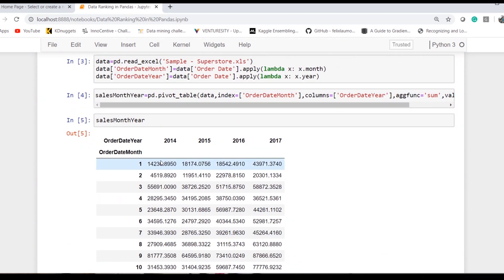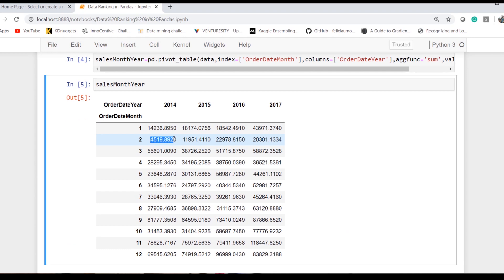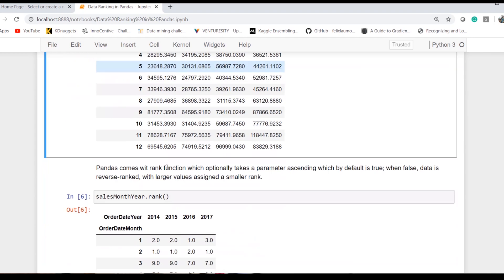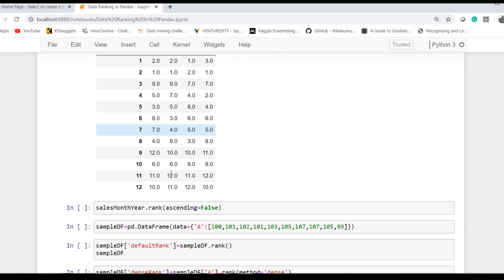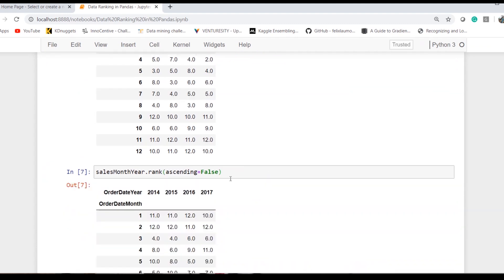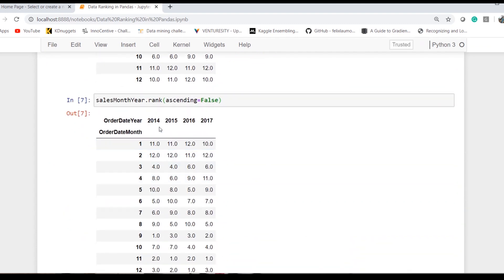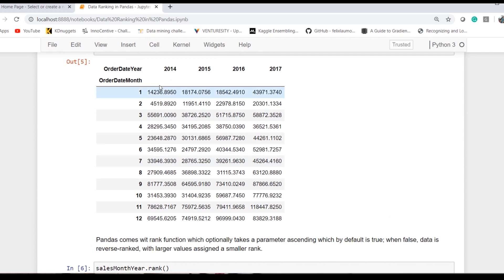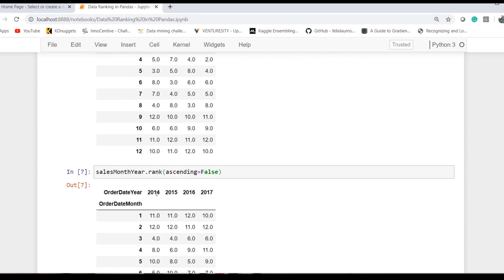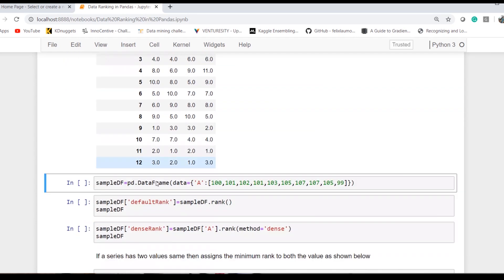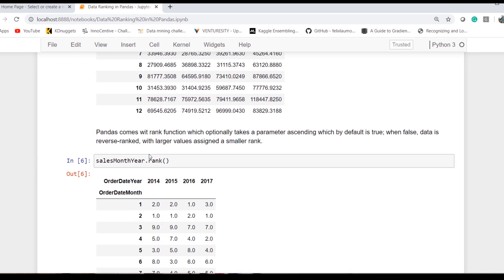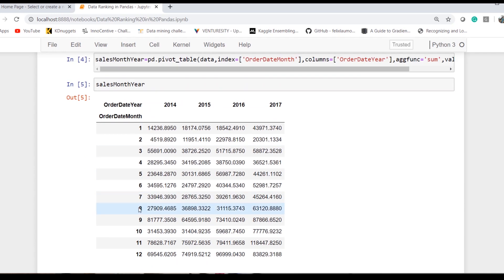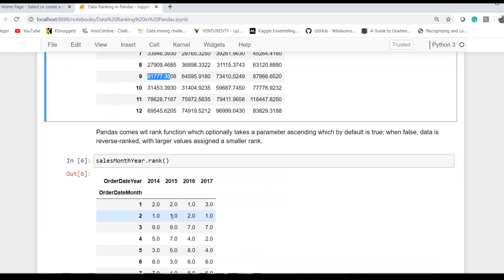If I look into the first 2014 data, right now it's in ascending order because I haven't passed any value. Once I give ascending equals false, it would reorder the ranks based on descending order of values. Now the ninth month has the highest value of sales in 2014.